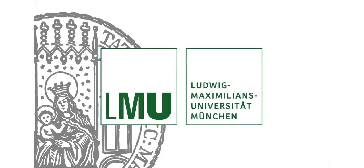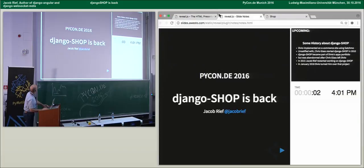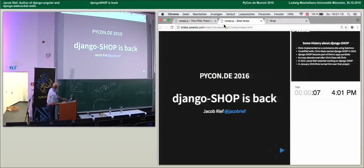This podcast is brought to you by LMU Munich. Hello again. So in the last talk of our session, Jakob Rief will talk about Django Shop.